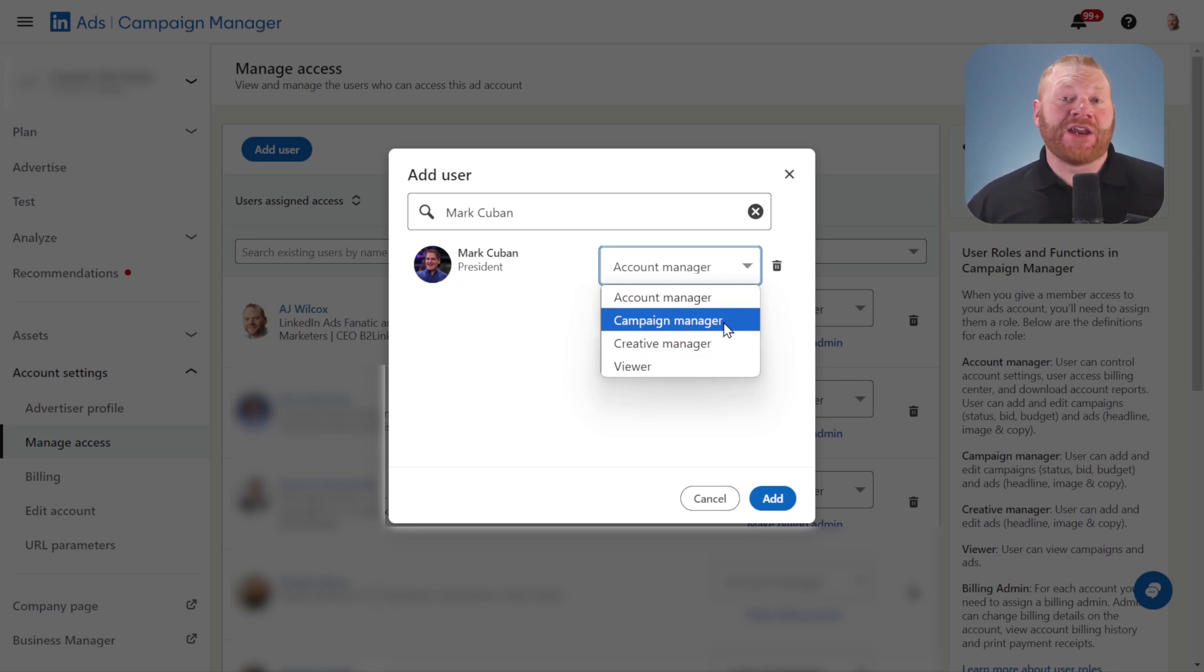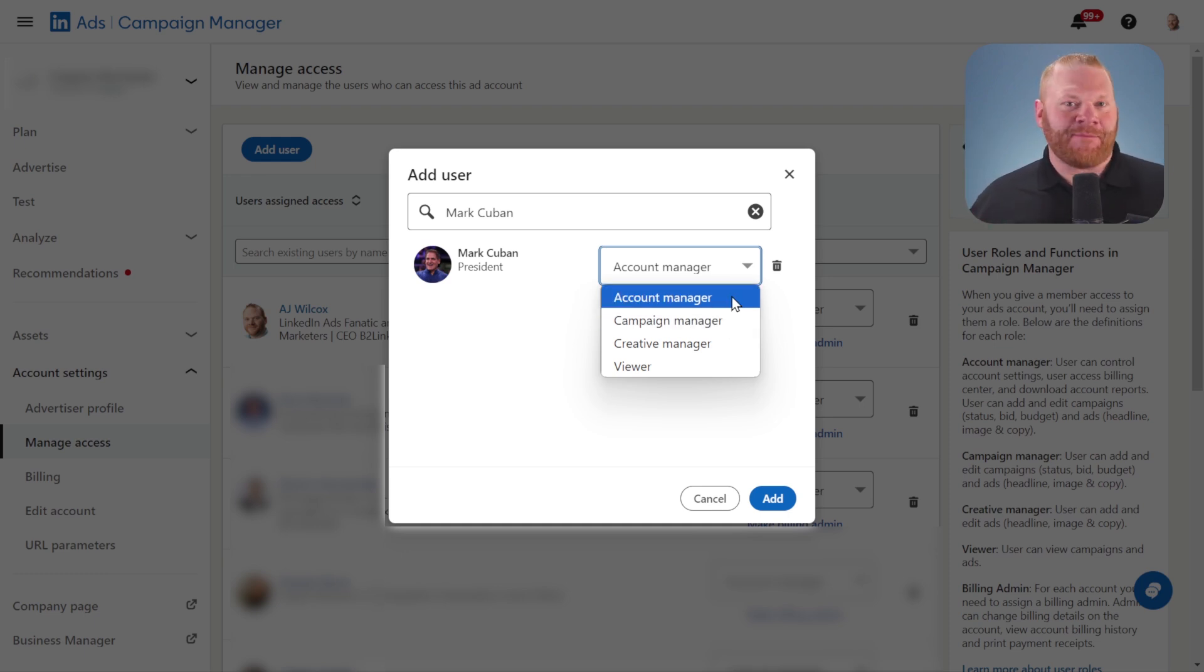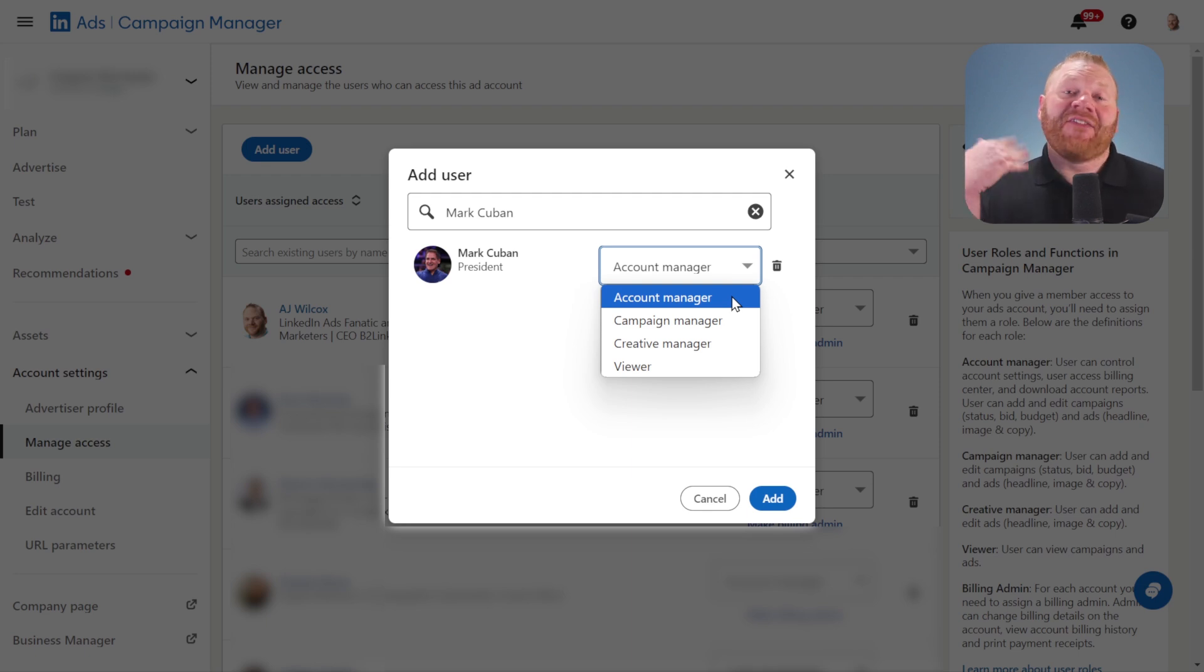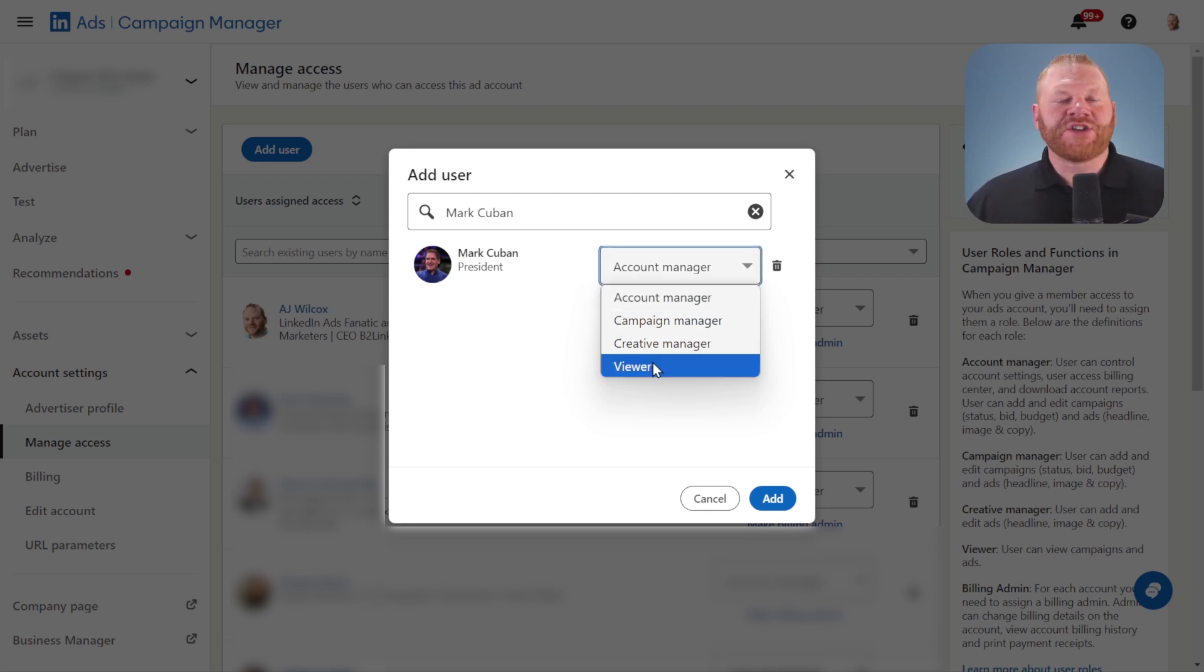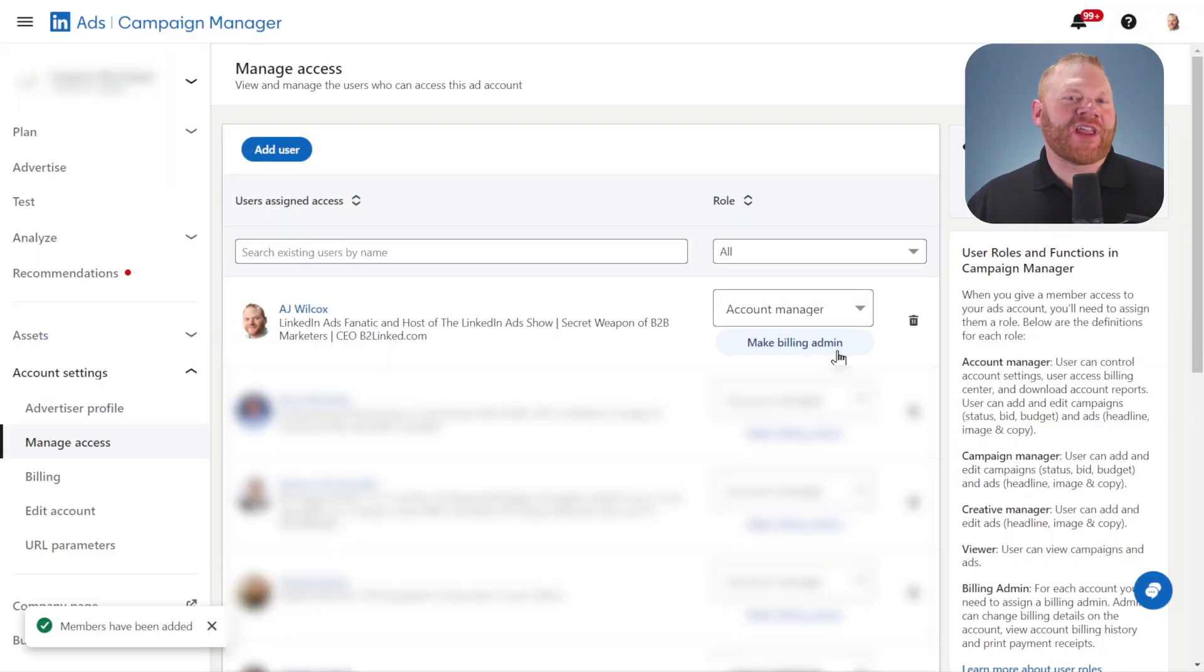Campaign manager is someone who can create and edit any campaigns in the account. Account manager is the admin—they can do anything in the account and can add and remove users. So I'm going to add Mark Cuban as a viewer here. Each account has one billing admin.